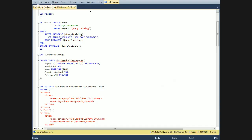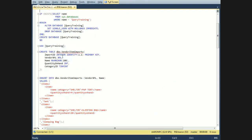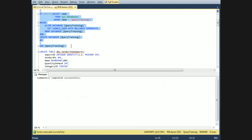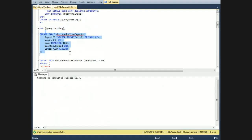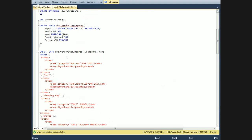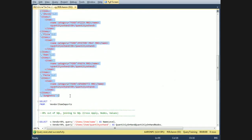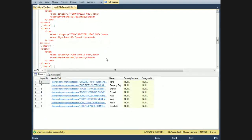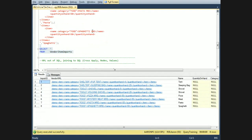On to demos — drop and create the database here. We have a simple table with nine or ten XML entries in it. You can see here we've got eight rows with pretty simple XML in each one, and some non-XML values as well.